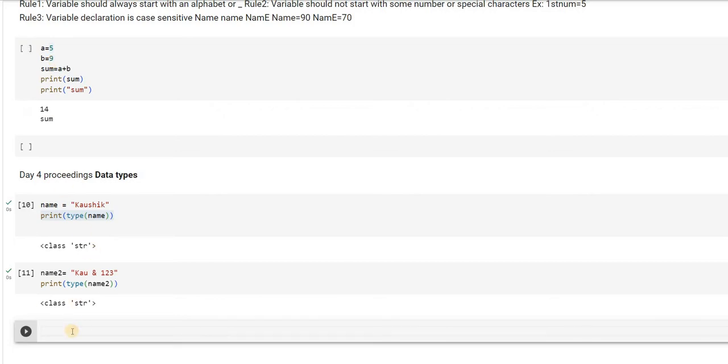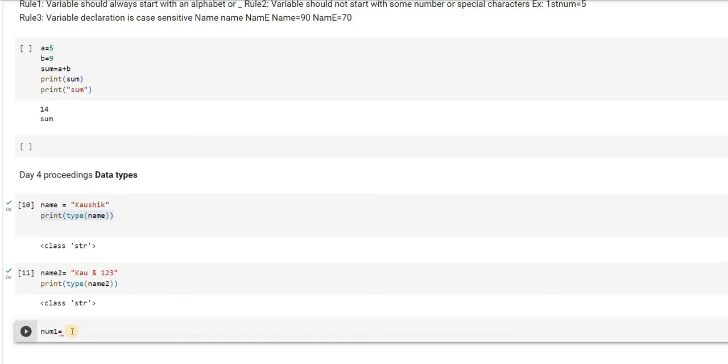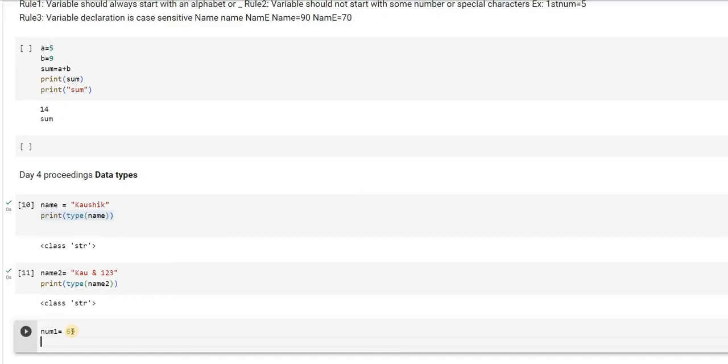So let us try first, instead of me saying the names, let us first try initializing the values. Say, suppose num1 is equal to, I am giving 69, num2 is equal to 56.89